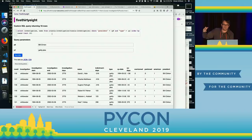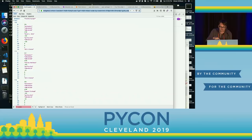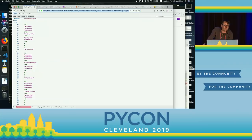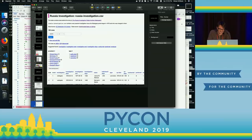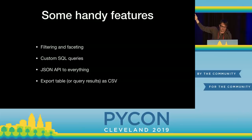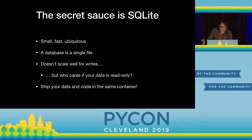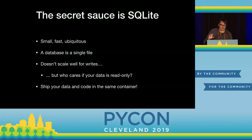A really fun detail: if you look at the JSON URL, you can see it's something.json?sql=. I'm literally passing a SQL statement in as a parameter. People get really excited about GraphQL these days because it lets you specify exactly what you want. SQL is GraphQL from the 70s — it turns out it works great. So there are a whole bunch of handy features: filtering and faceting, filtering by things where something is greater than something else, custom SQL queries, and a JSON API on top of everything. The secret sauce to this whole project is SQLite.